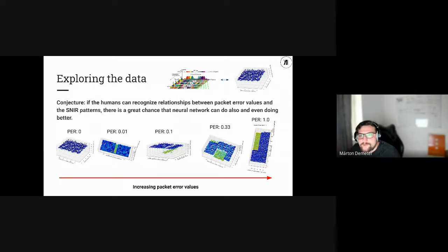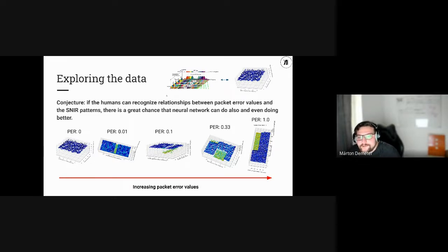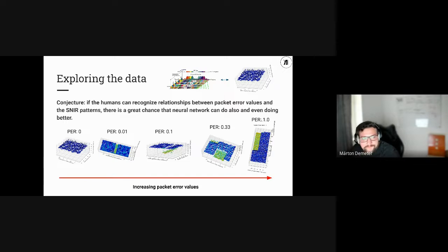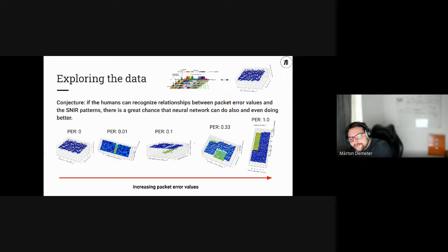Imagine this schematic figure represented in real data — the SNR pattern plotted with frequency and time division in a 3D plot. Here's a conjecture: if humans can recognize relationships between packet error values and the SNR patterns, there is a great chance neural networks can do it even better. You can see different SNR patterns with corresponding increasing packet error rates. When the packet error rate is small and close to zero, the data is quite homogeneous. As it increases, you see increasing inhomogeneity in the data.